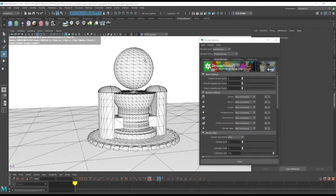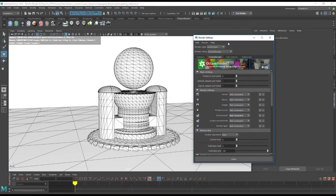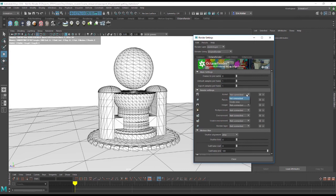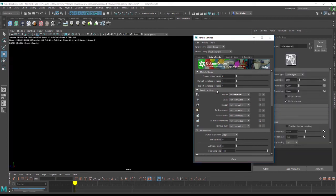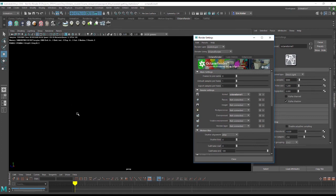So next let's see if we can get rid of this wireframe and see more of a shaded view. In the Render Settings window I'm going to go to the Kernel menu here and choose Create New. My scene is going to go completely black because now there's no light in the scene to light up the objects.